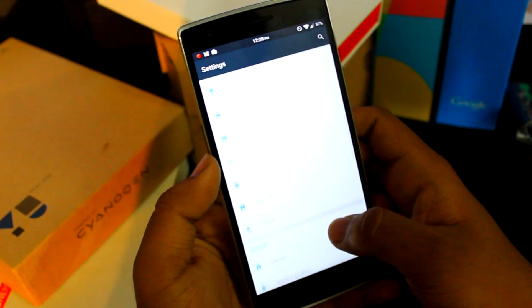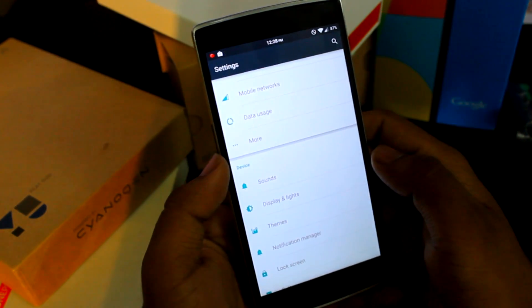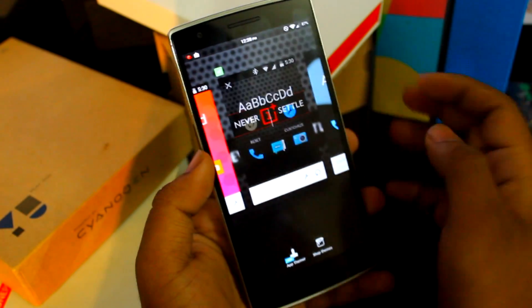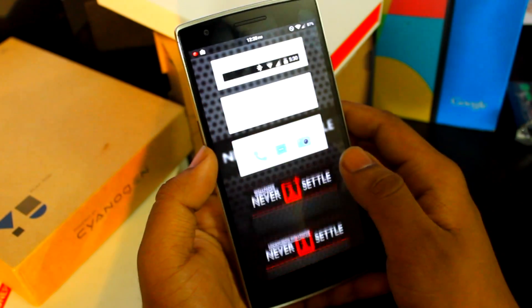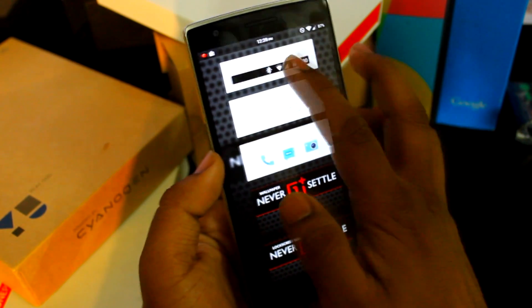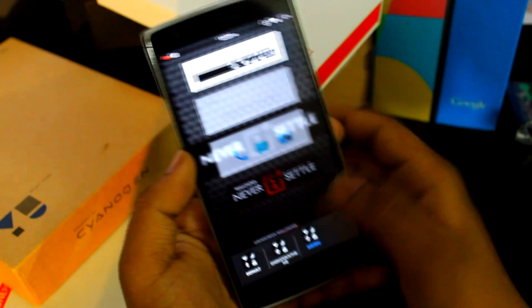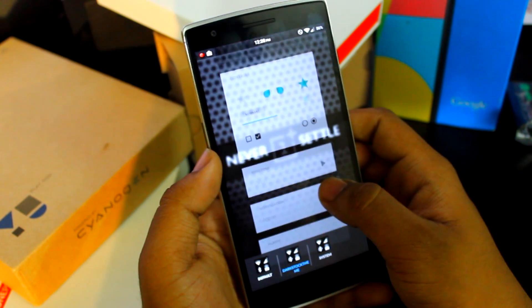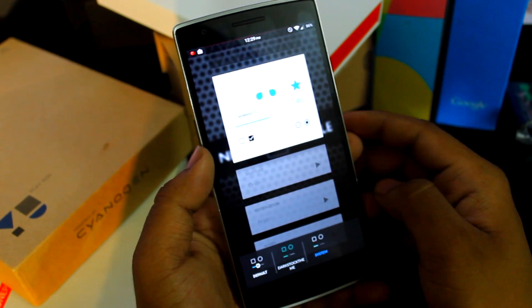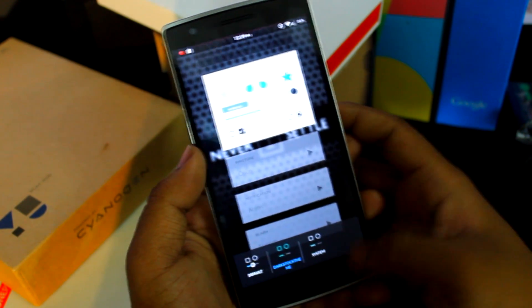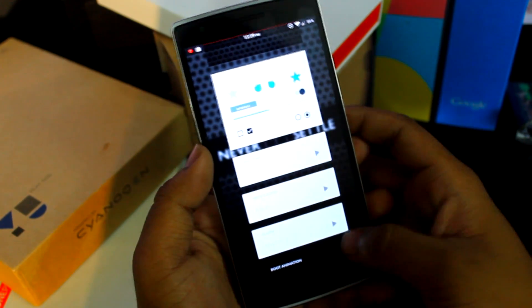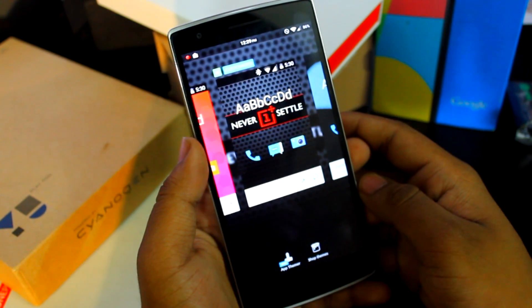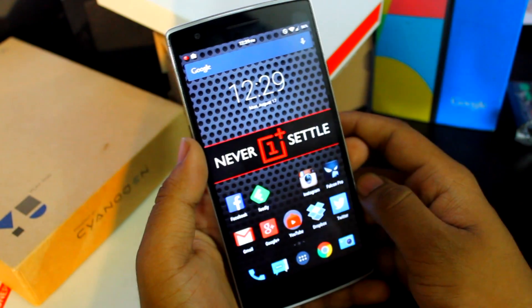Once the theme is downloaded, go into Settings, then into Themes. To customize the system, select the Dark Stock Theme, go down, change it to Dark Stock Theme, and hit the OK button.